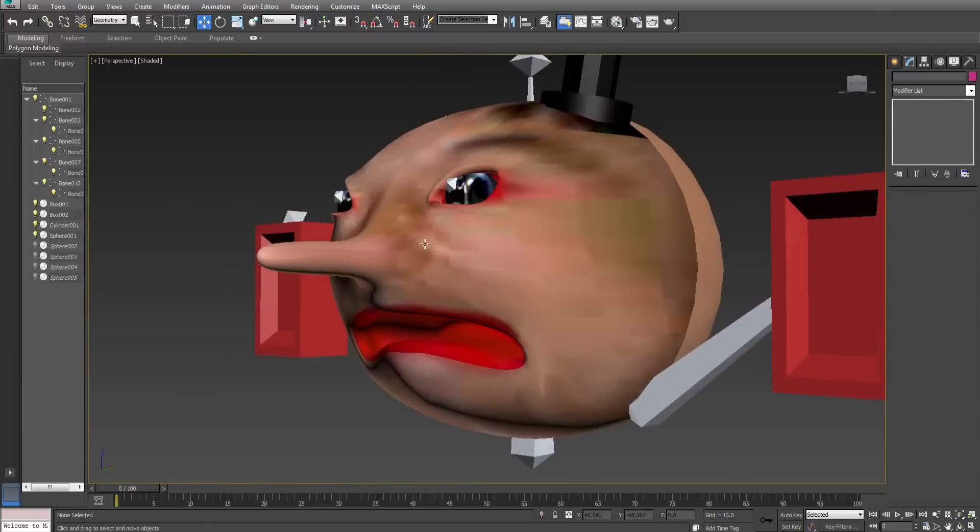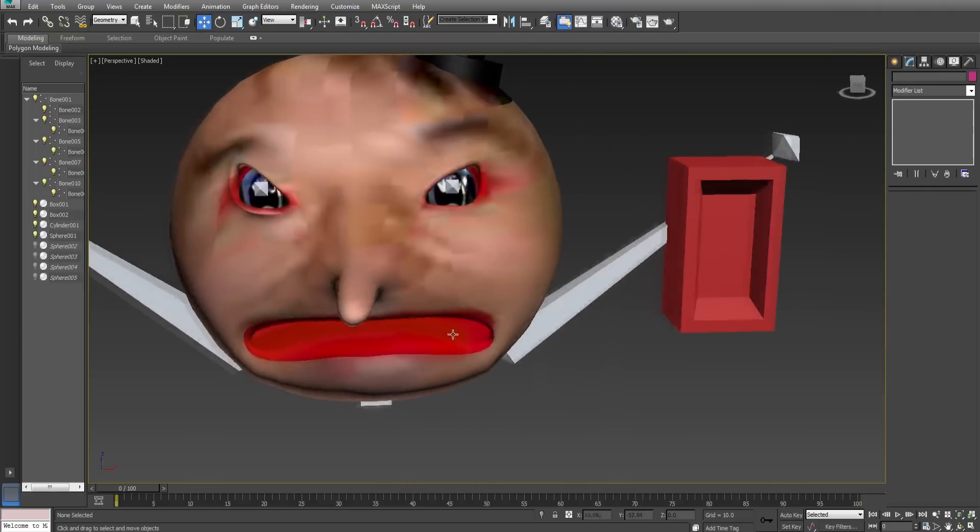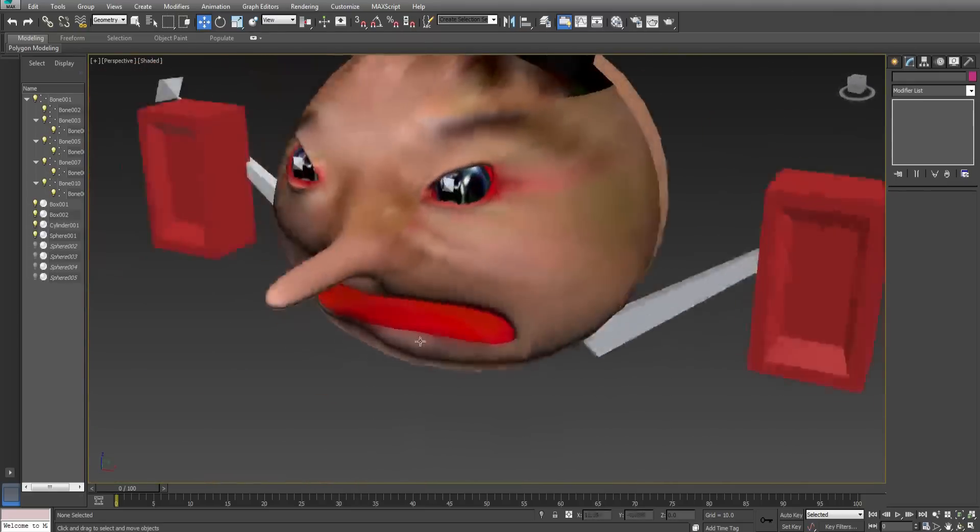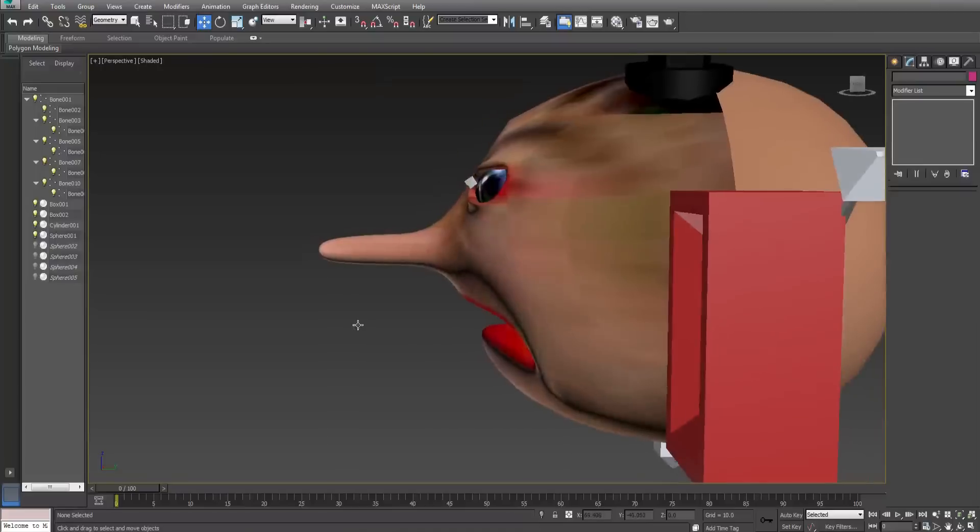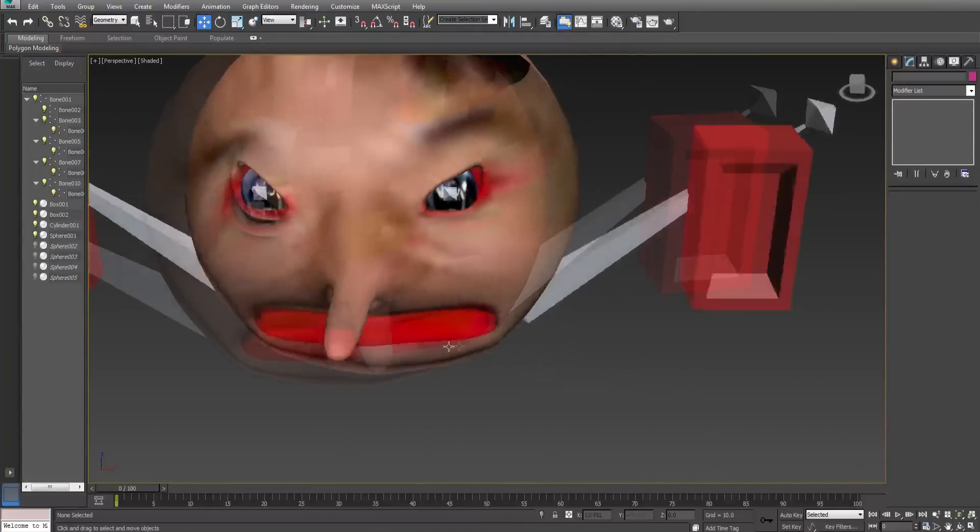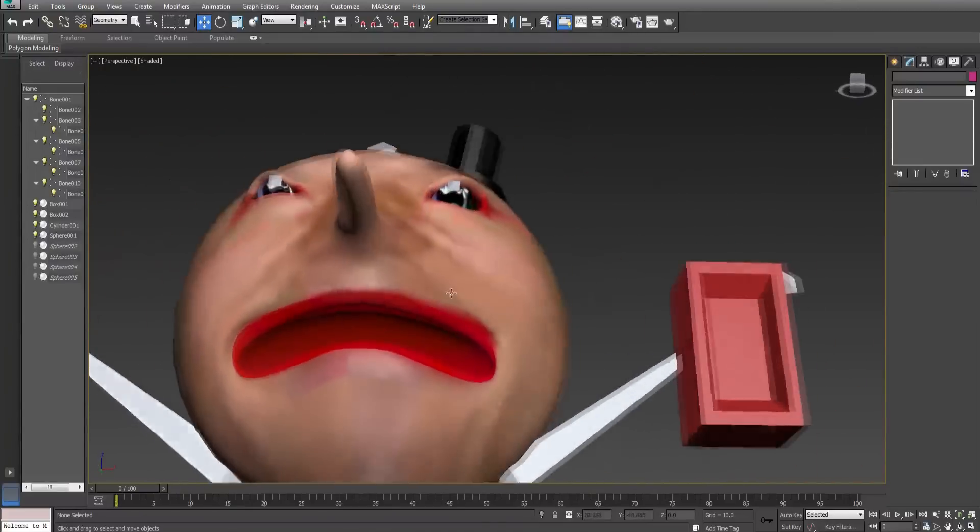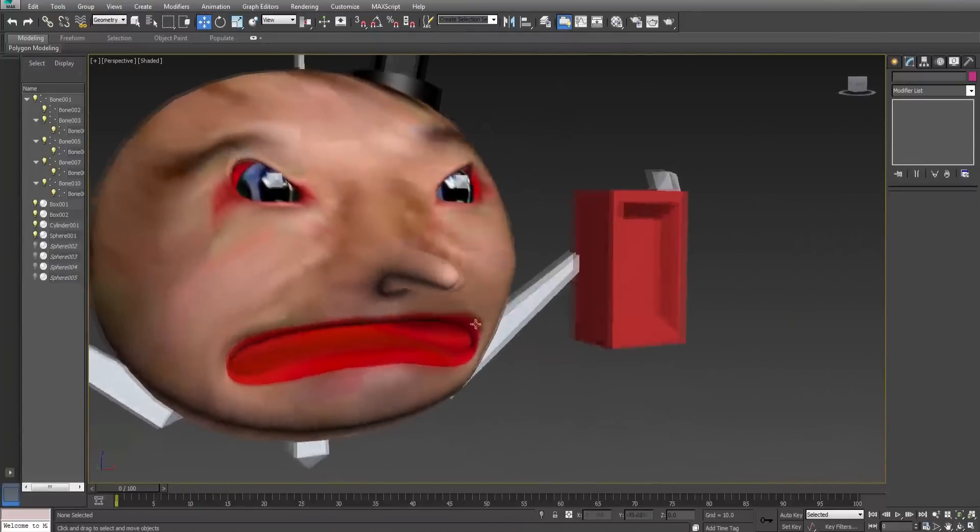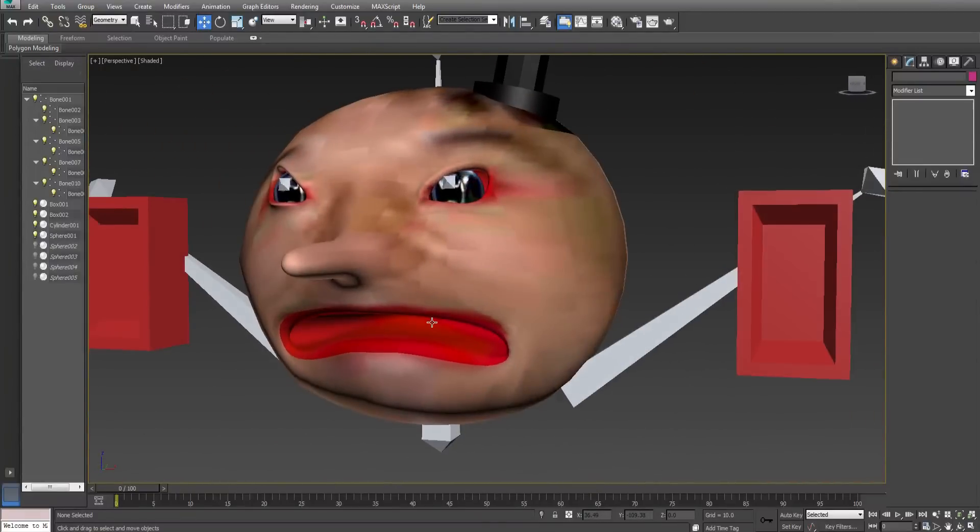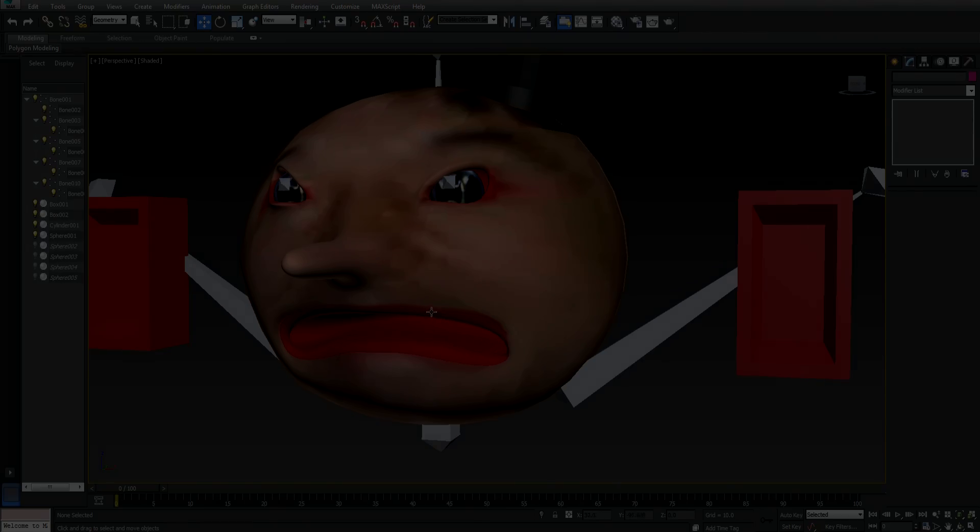This concludes the advanced modeling portion of the tutorial series. Please go away until next time. In part 3 we will be making the interior of the shop. Please go away.